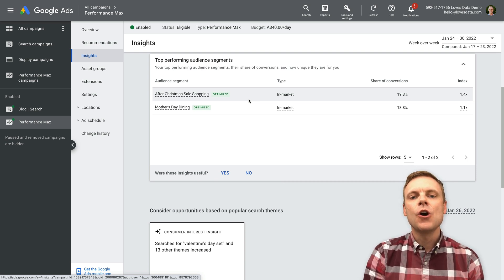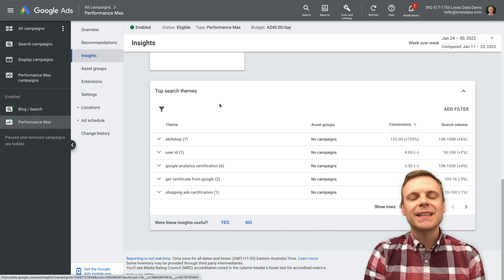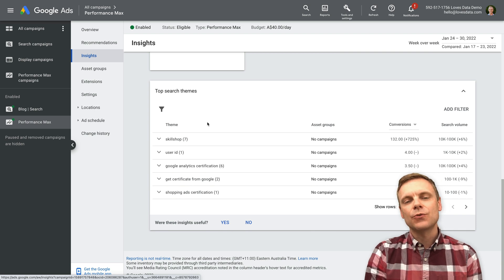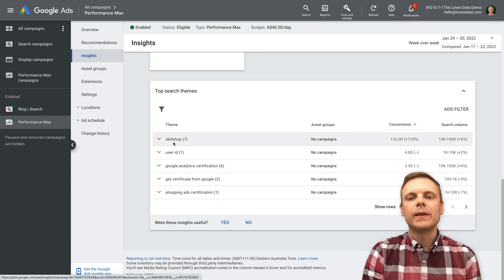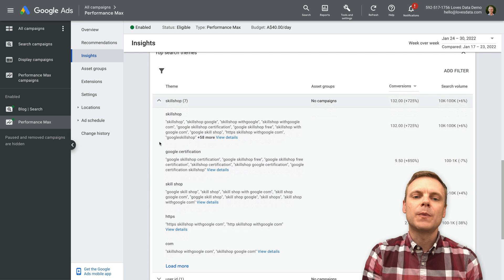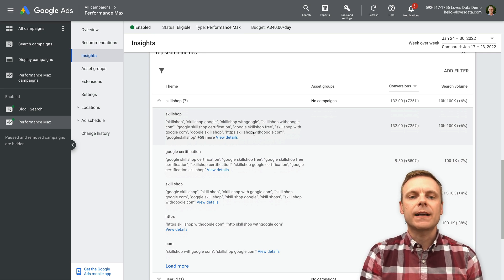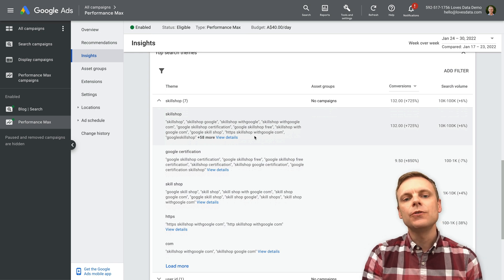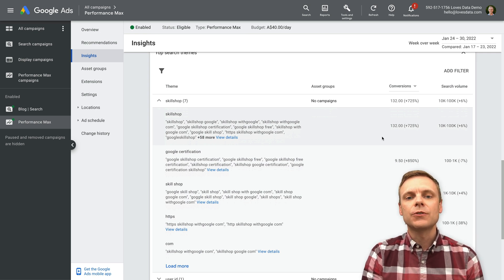Travelling down, we can see additional insights, including the top search themes. This gives you an indication of the keywords people are actually using to find your ads through your Performance Max campaign. We saw in the overview card that the query 'Skillshop' was informing bidding. Now here, you can actually select particular keywords and see the individual search terms people have used. This could be a way to inform your other search campaigns — identifying additional keyword opportunities to use with a standard search campaign running in parallel. All of these Skillshop keywords led to a high portion of conversions for my campaign.